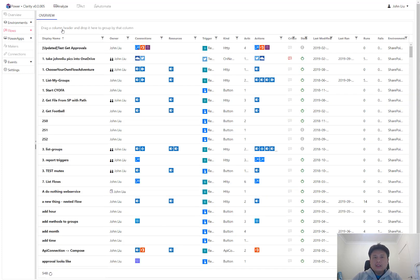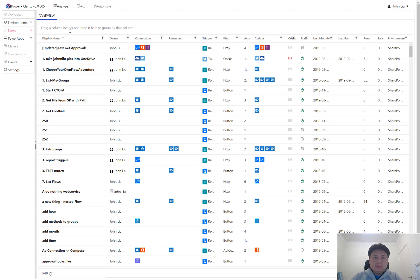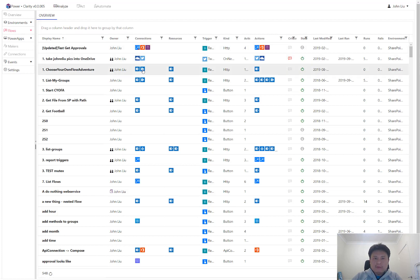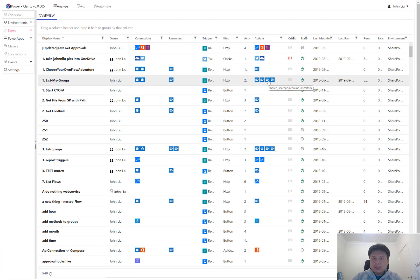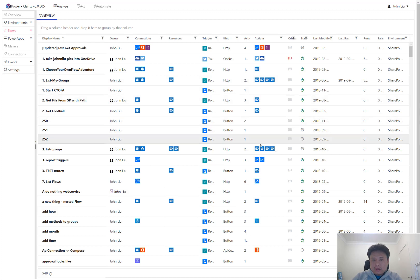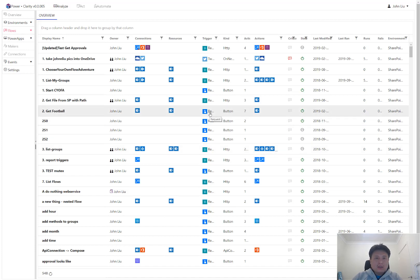In addition, while Clarity is collecting information about flows and PowerApps, it works out what connections they are using. So whether a flow is using very specific connections, it works out what connection actions it's using. Like this is a SharePoint patch item, which is an update item. And you may have other ones such as Azure AD get group.